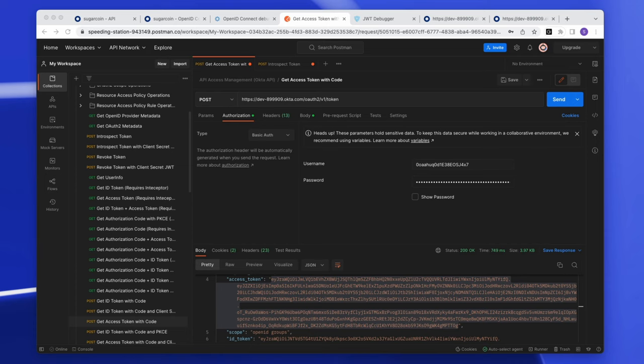One caveat: the access token coming from the OktaOrg authorization server cannot be validated locally as it is an opaque token. Per the OAuth spec, access tokens are opaque tokens — but at Okta we also consider them JSON web tokens (JWTs). With that said, don't try to validate it with the public keys from the keys endpoint, as those keys are not available for this purpose.